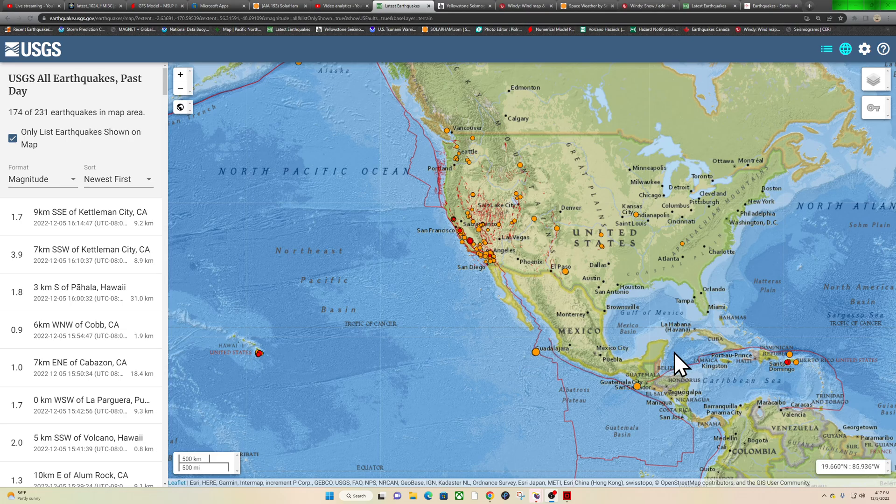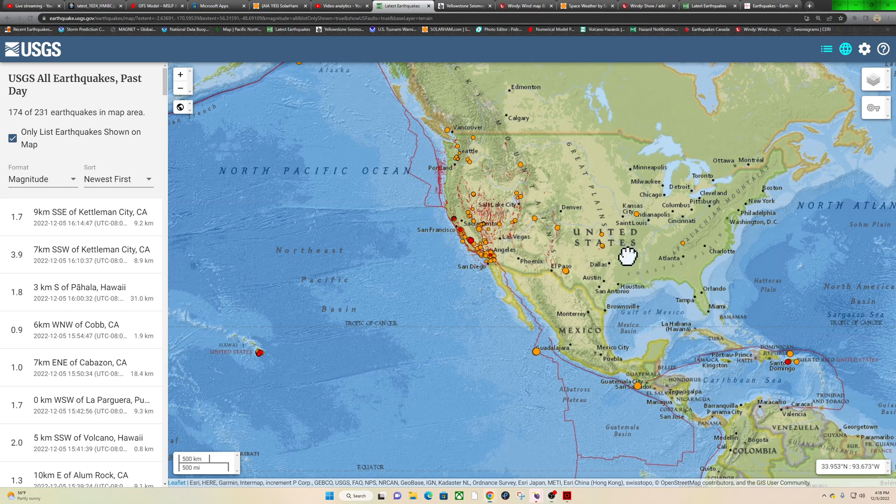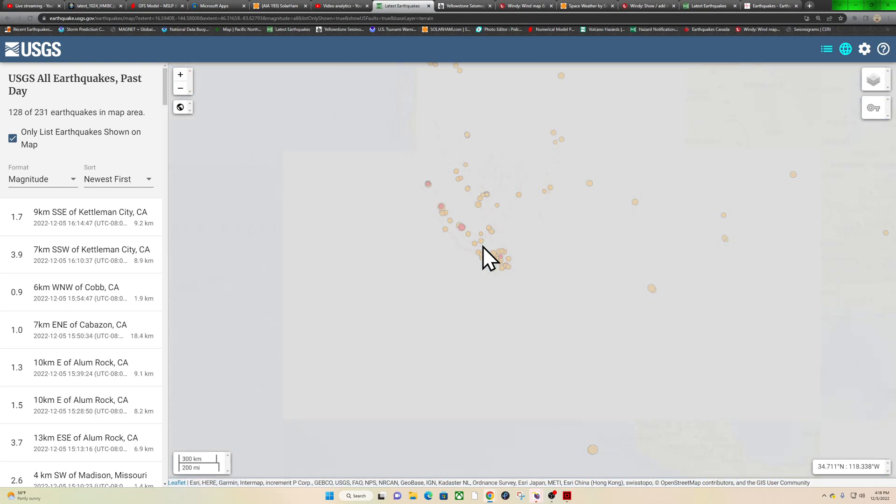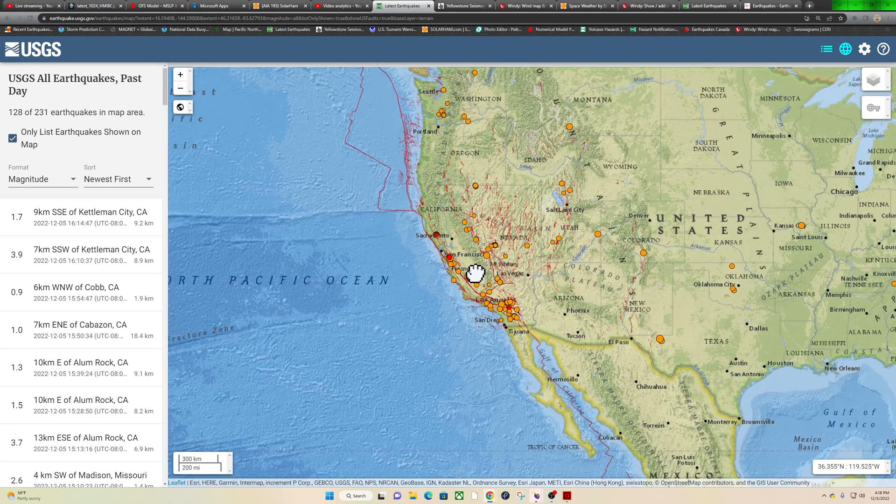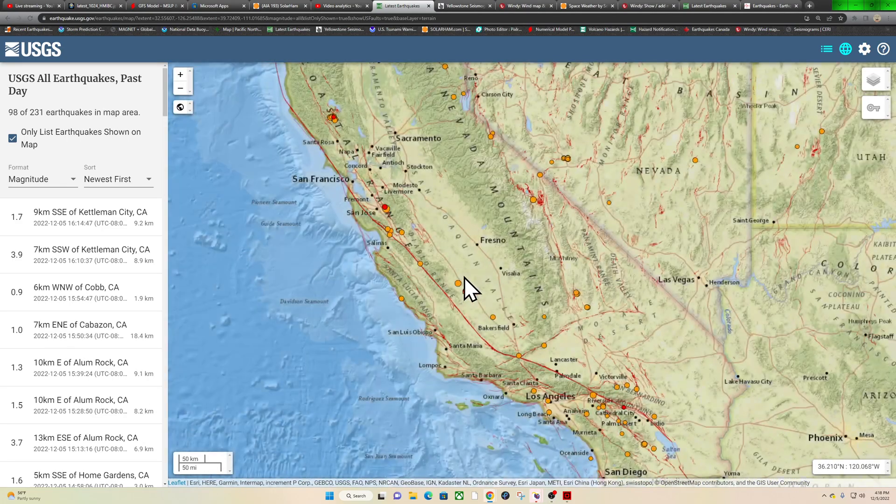What's going on there folks, good afternoon. It's the Earth Master here stepping in for a little bit on the live stream. Monday December 5th, 2022, about 4:18 PM California time.